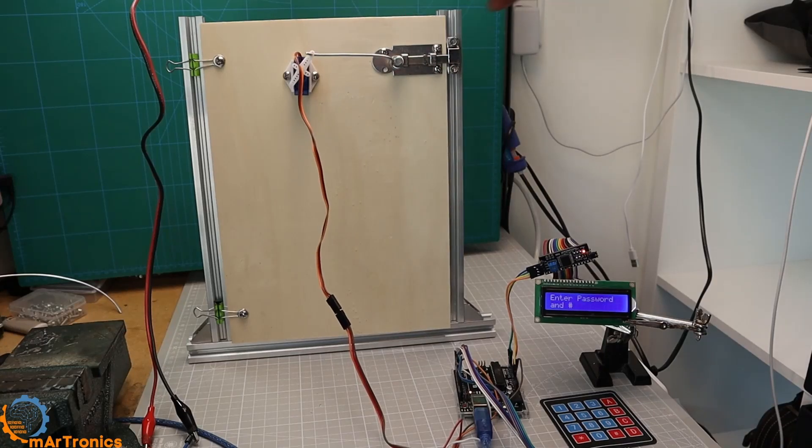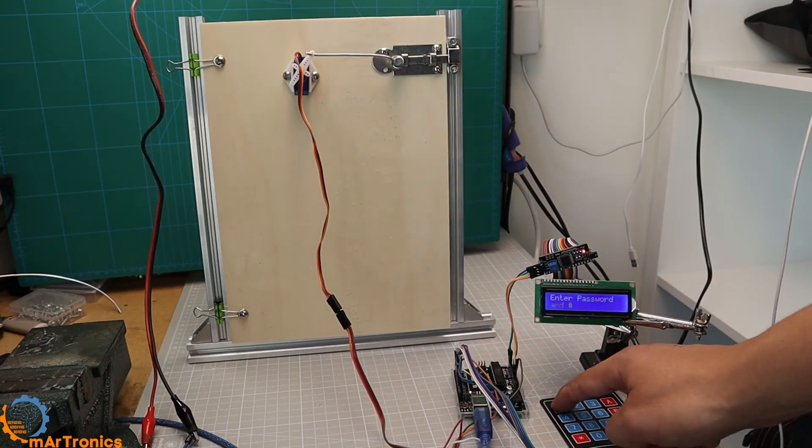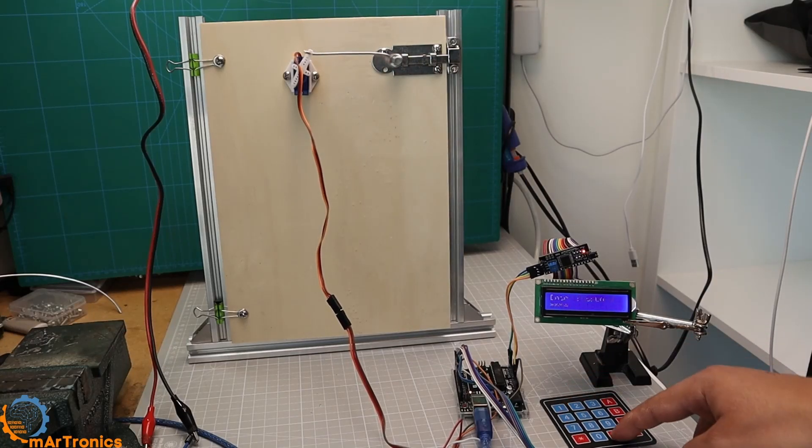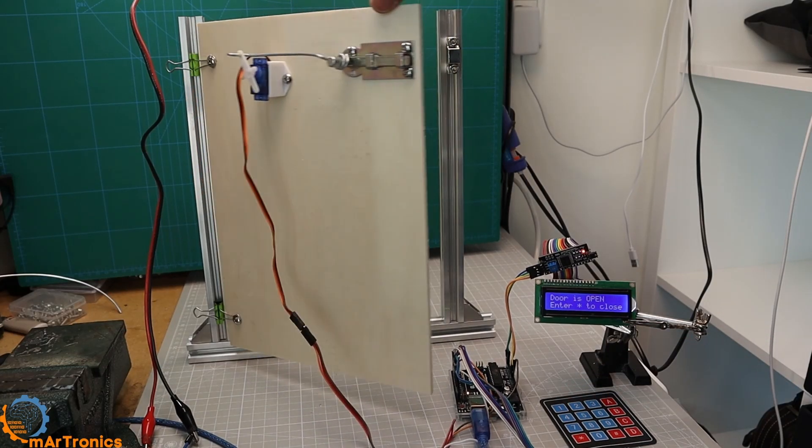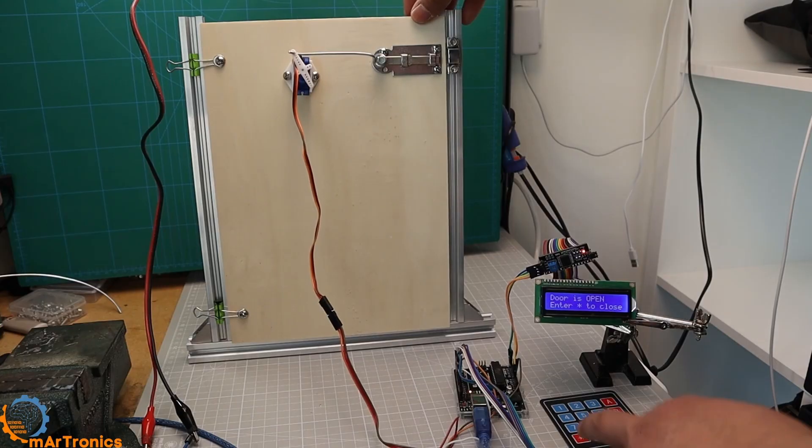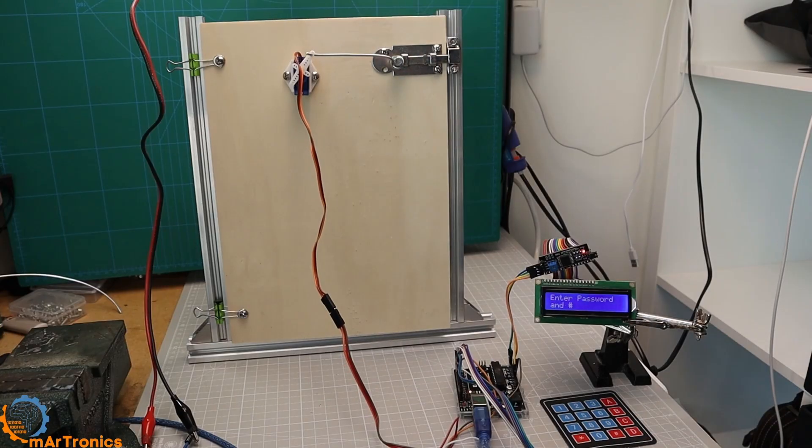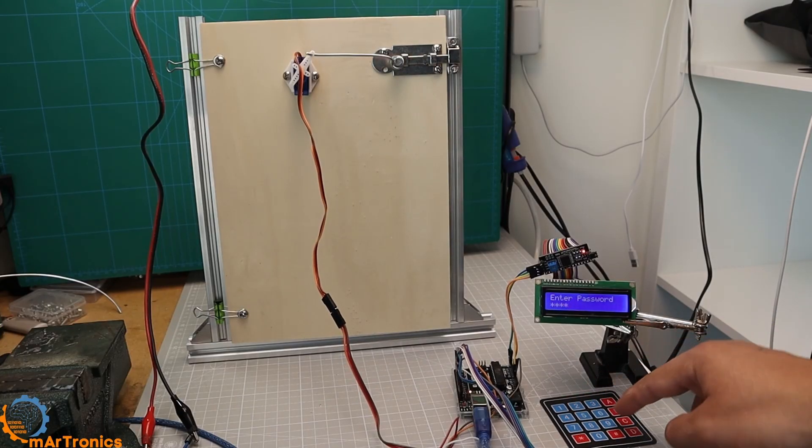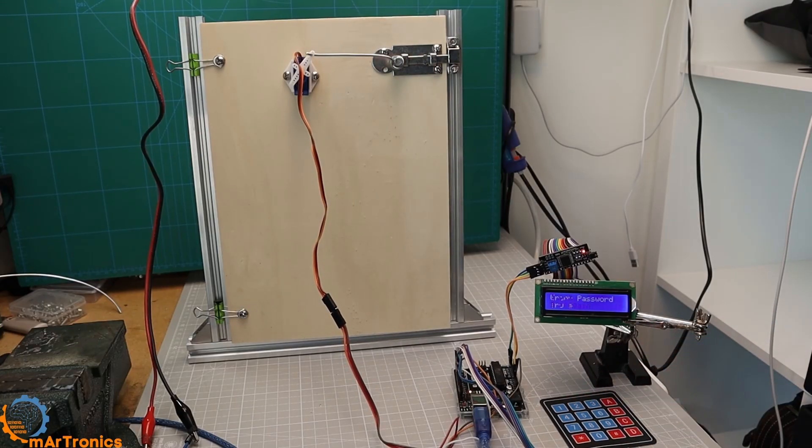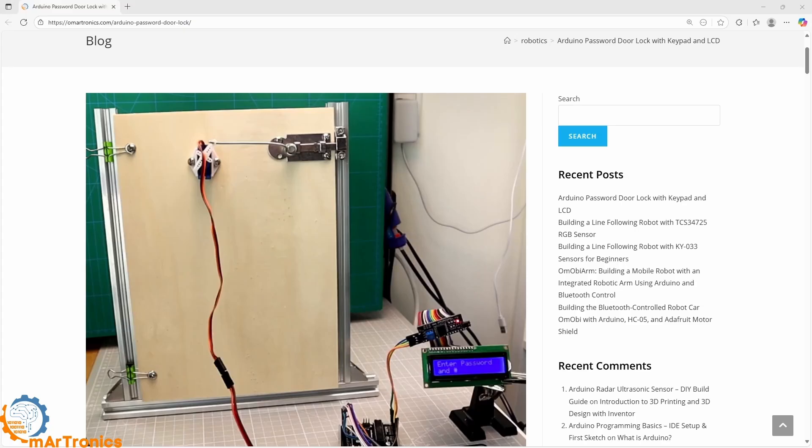In this project we will build a door lock with a password using Arduino. We will use a 4x4 keypad, an LCD screen with an I2C module and a small SG90 servo motor.